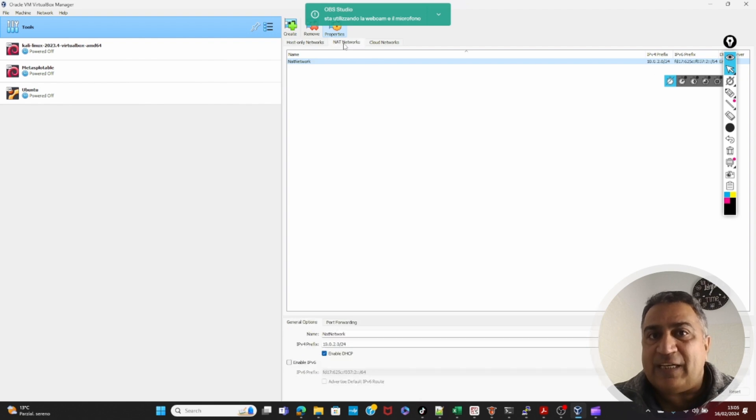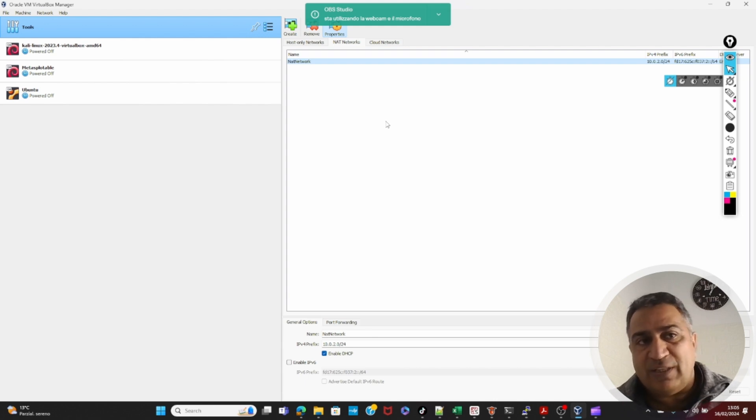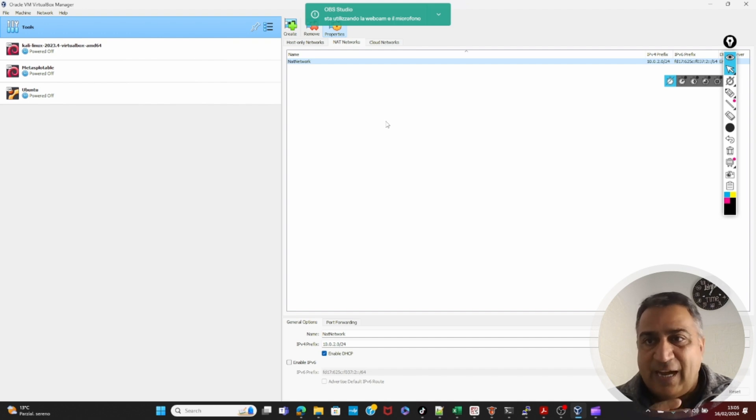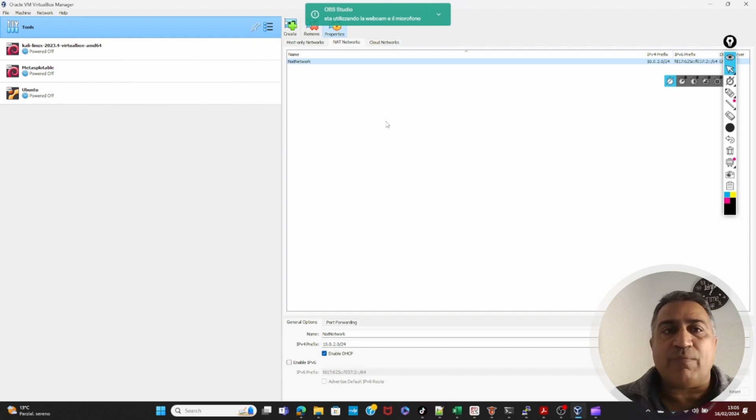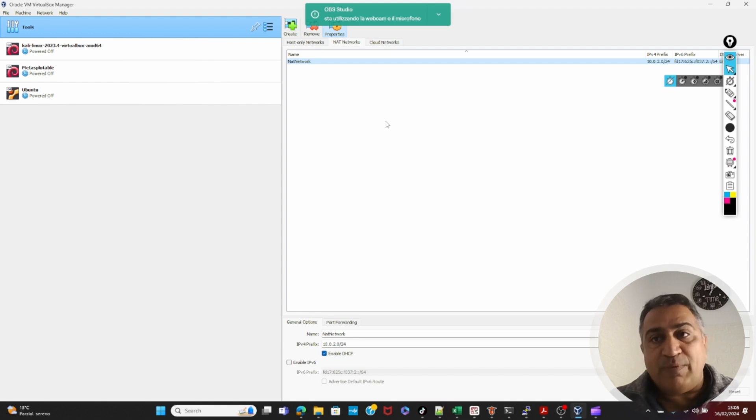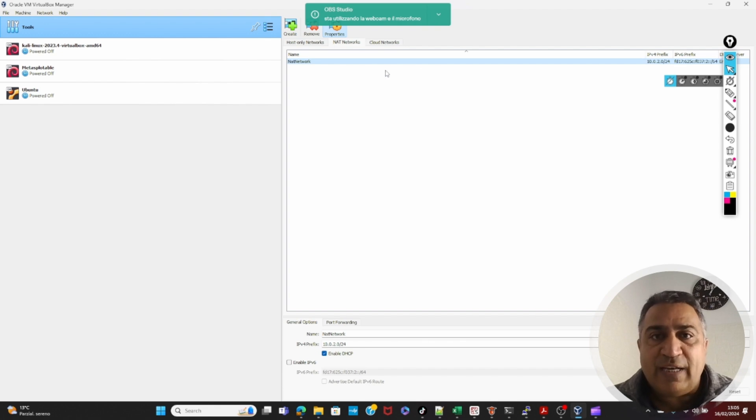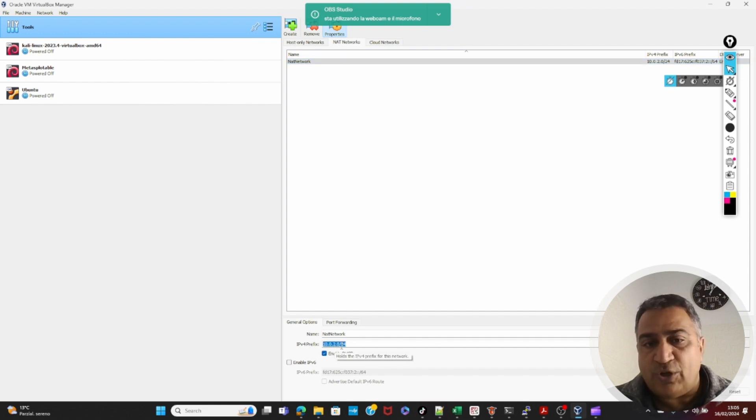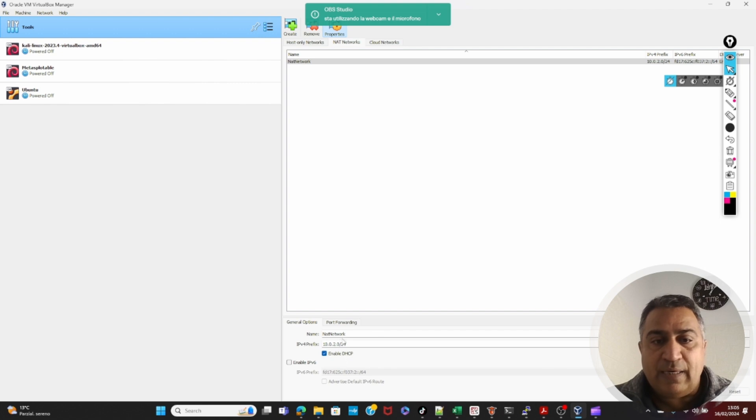Second thing is net network, because you want Kali to access the internet. On Kali, because I will be doing all these exercises, we need to have a net network. Kali is open to internet access, but from other machines like Ubuntu and MetaSploitable, I don't want to expose them to the internet. So they are isolated. Here on the net network, you can see here the IP addresses. 10.0.2.0 slash 24. This is the IP prefix which is being used, and it's net network.